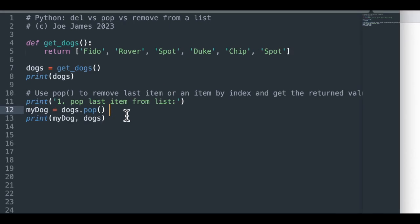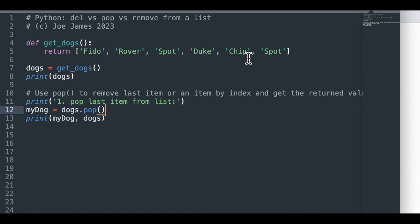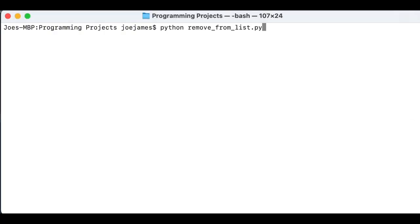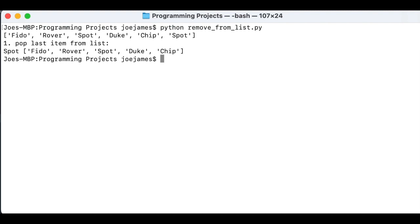So the first example is to pop the last item from the list. And yeah, so you don't need an argument. You just put dogs.pop, and that will automatically give you the last item on the list, which in this case is going to be spot. And then my print statement, I printed out the dog that I removed and the remaining list. So I'll save this and we'll run it. You can see how the output looks. So you can see the last spot there is no longer on the list. Chip is now the last item on the list. But spot is the one that we removed, you can see it right over here.